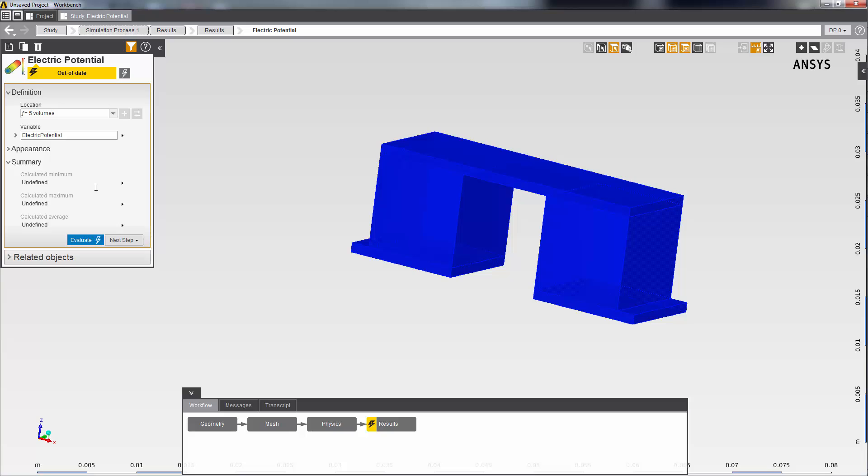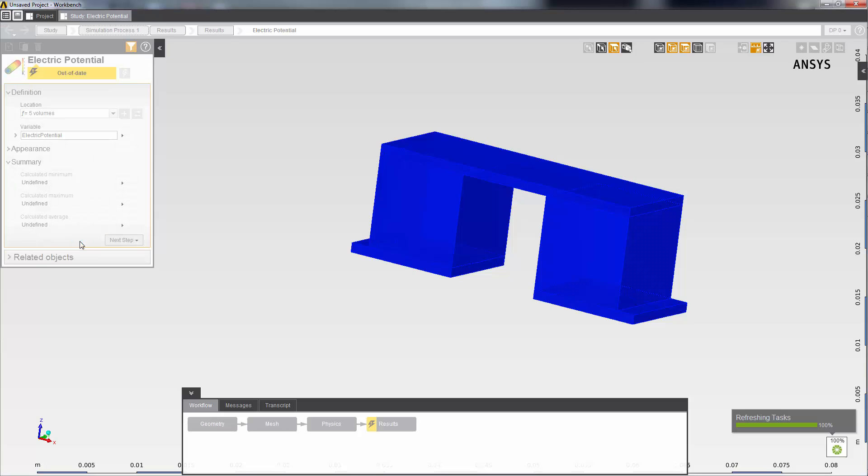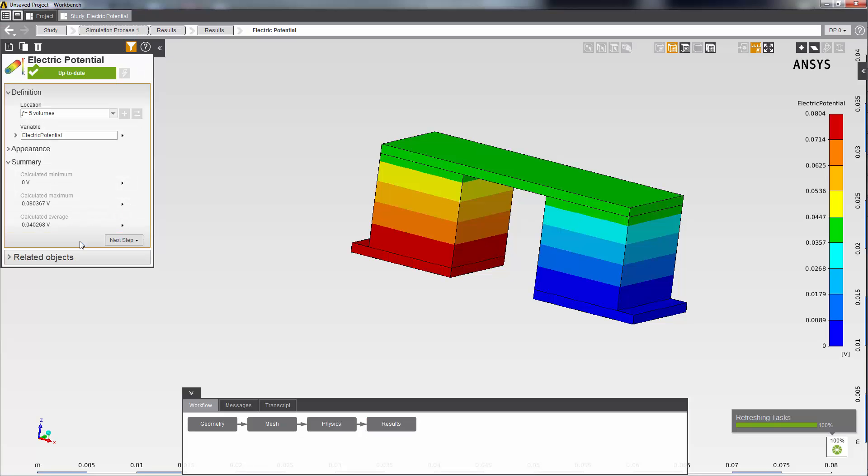Then I evaluate the results task again. You can see the current passes from the input terminal to the ground, from higher voltage to lower voltage as expected.